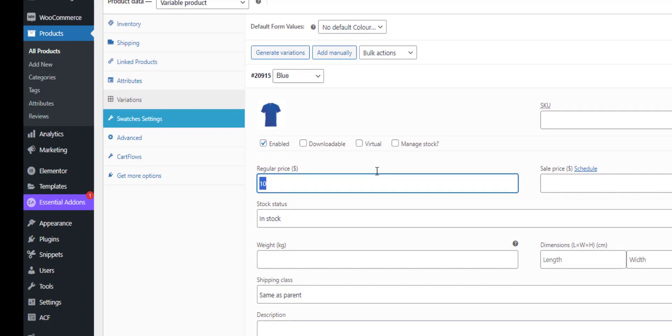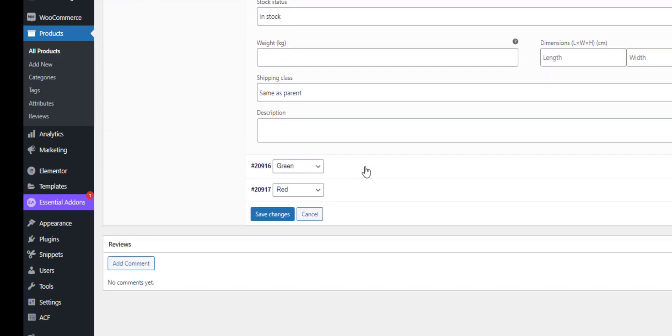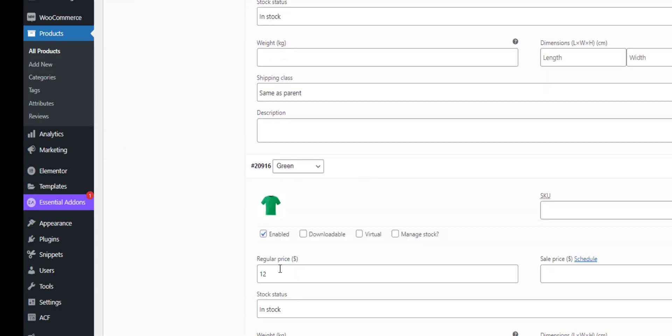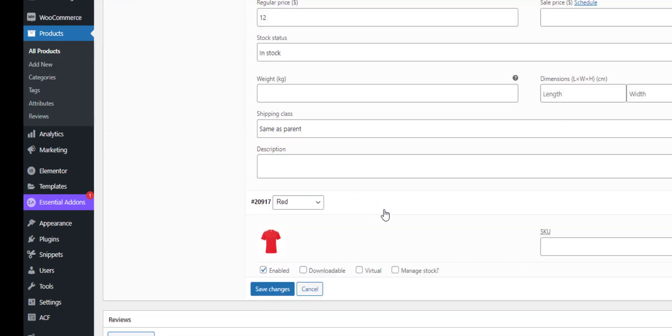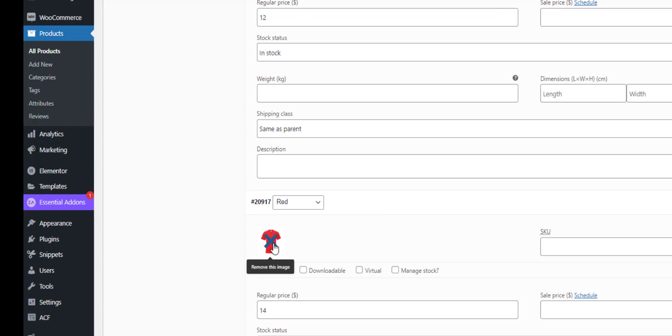And then we can also set our prices here. So green is a little bit more expensive, there's my green t-shirt, and there's my red t-shirt.